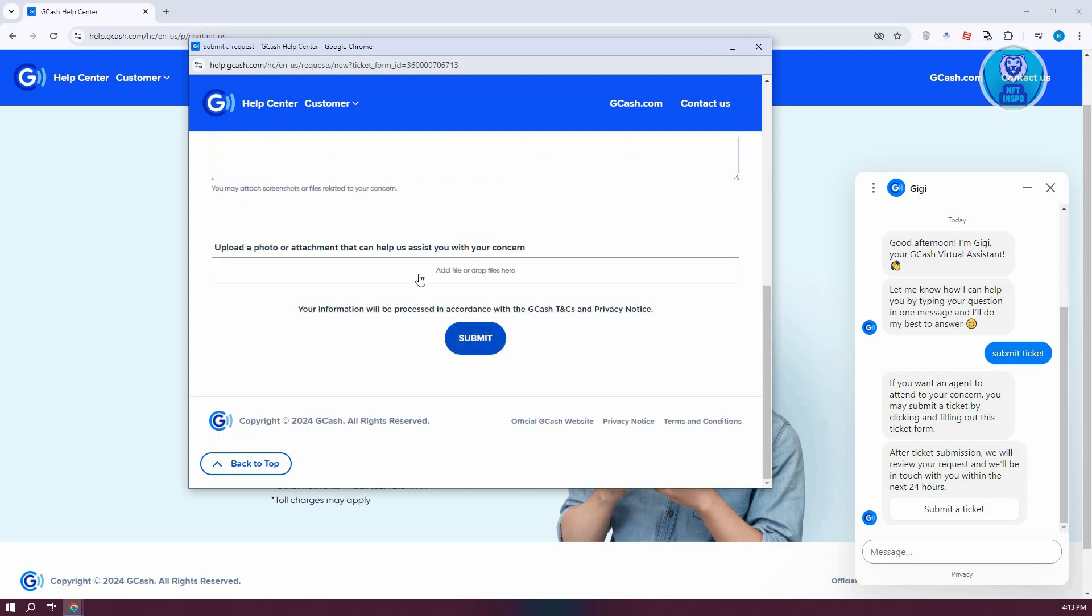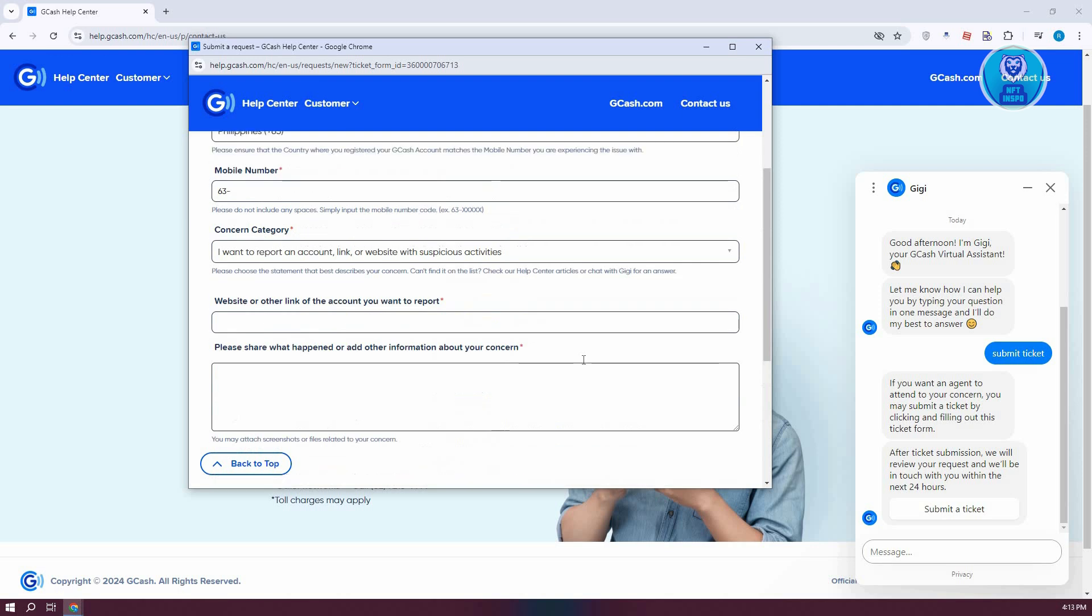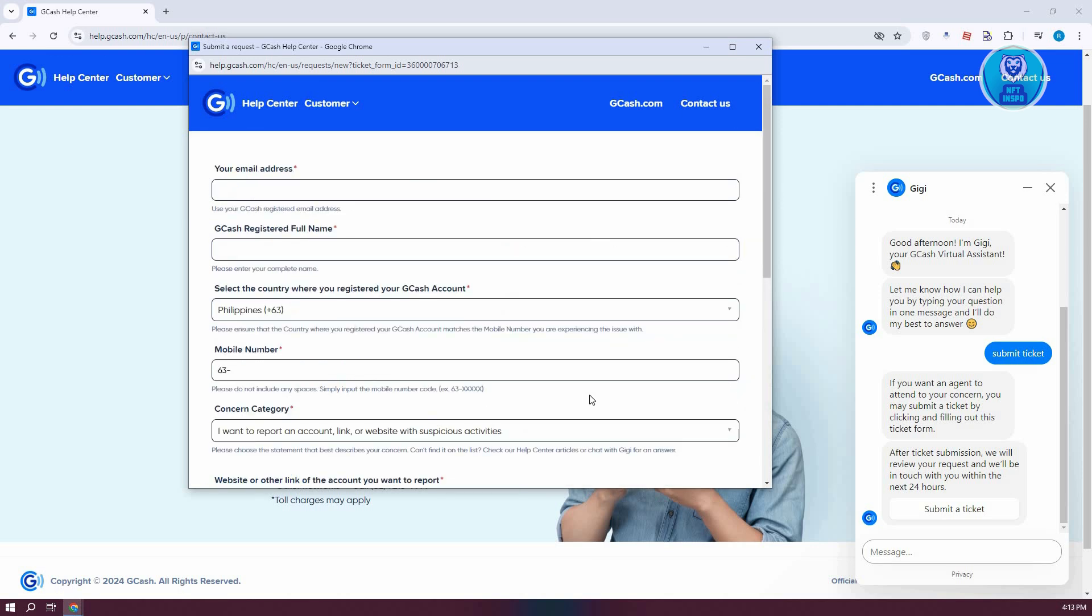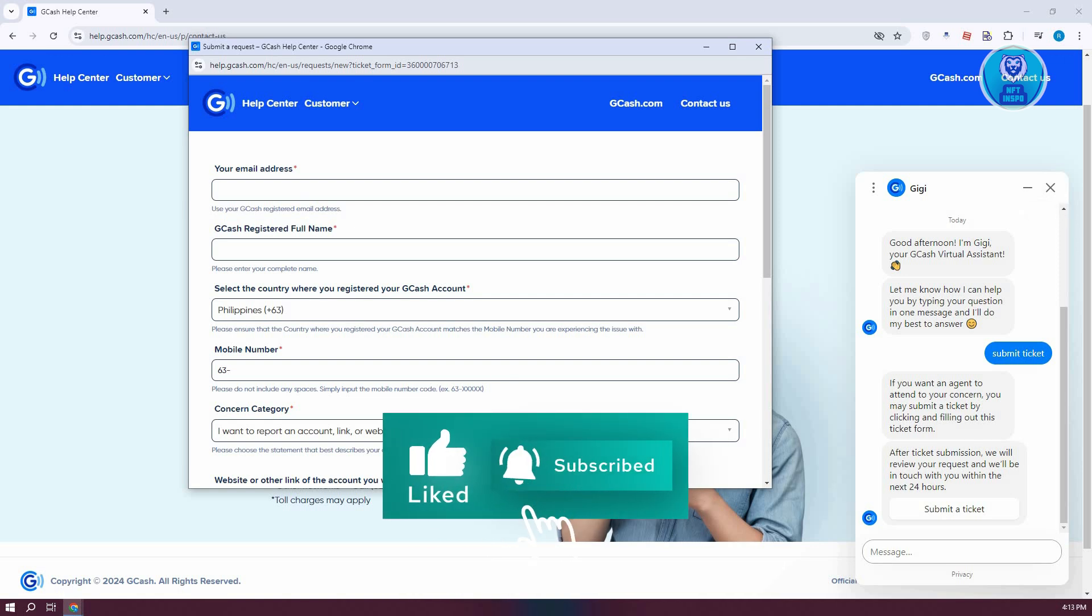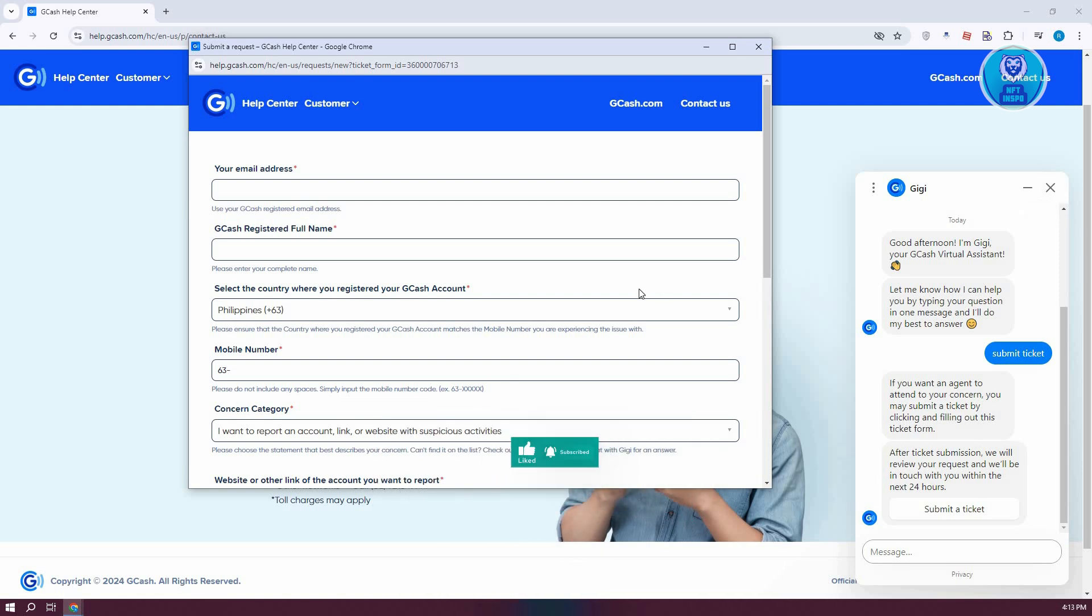Once you've done that, click on Submit. You can also attach some images or attachments here. They will reach out to you via your mobile number or email address. You just need to wait for them to interact with you and they will be able to assist you. That's about it. Hopefully this video was able to help you. Like, subscribe to NFT Inspo. Thank you for watching.